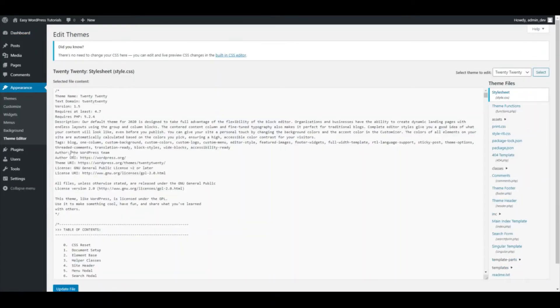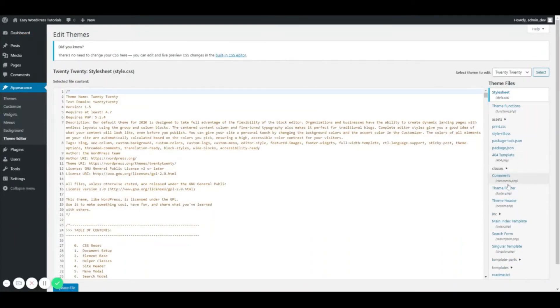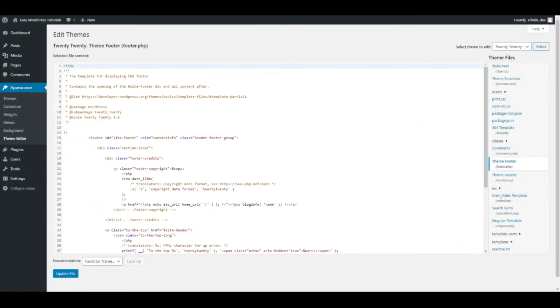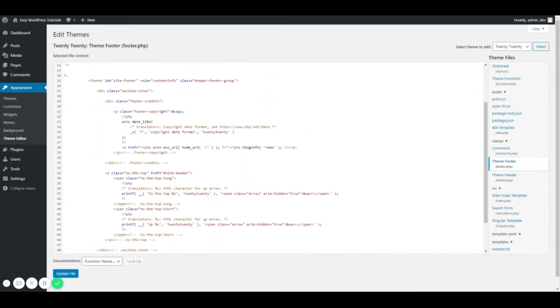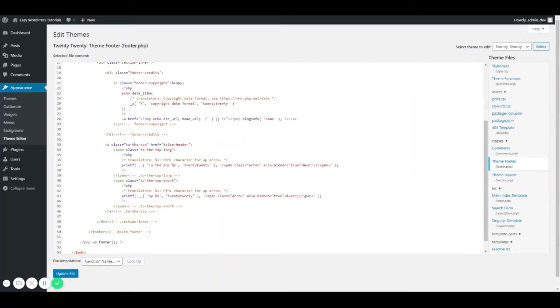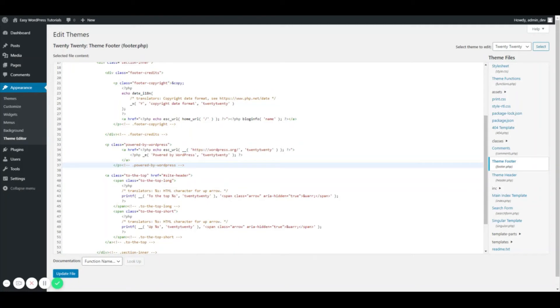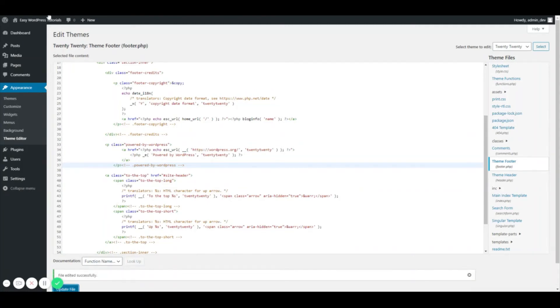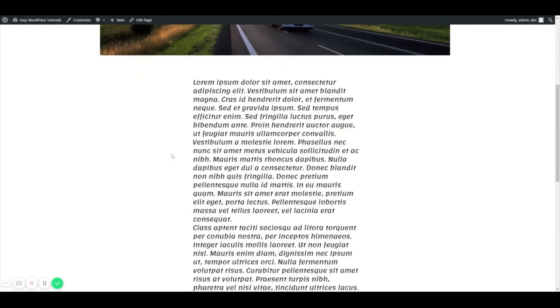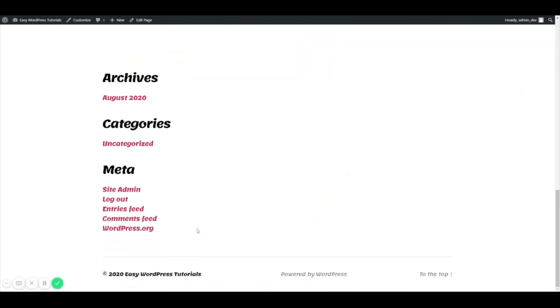Going back to our footer, it was right in here. I'm just going to paste it back just so you can see it. I'm going to go back here and as you can see, that's where 'Powered by WordPress' shows up.